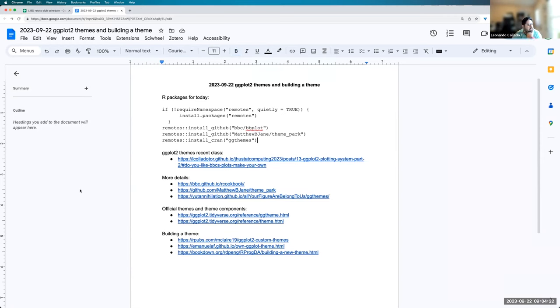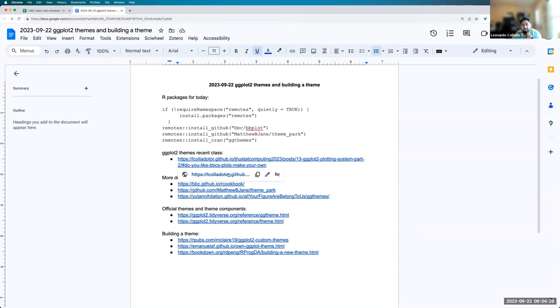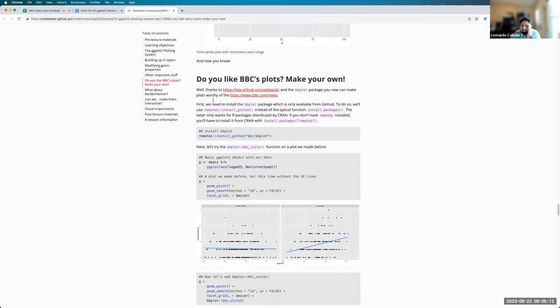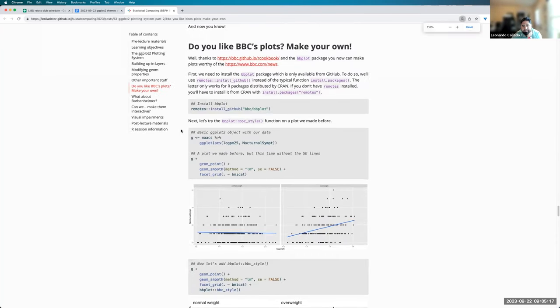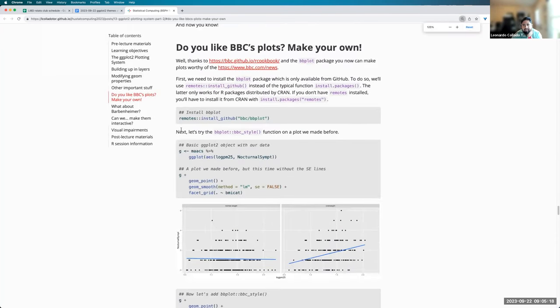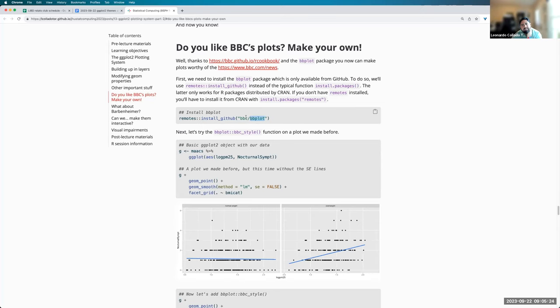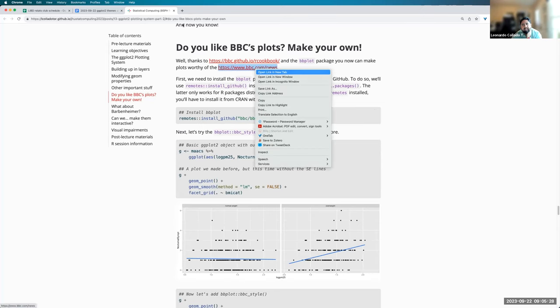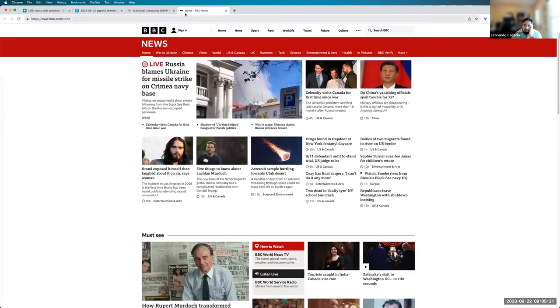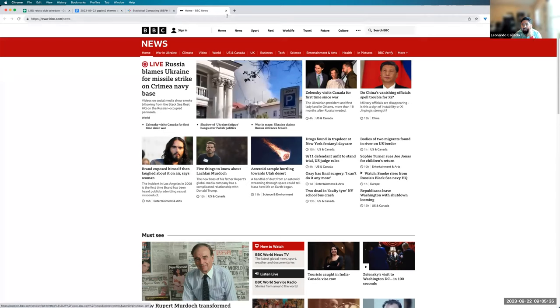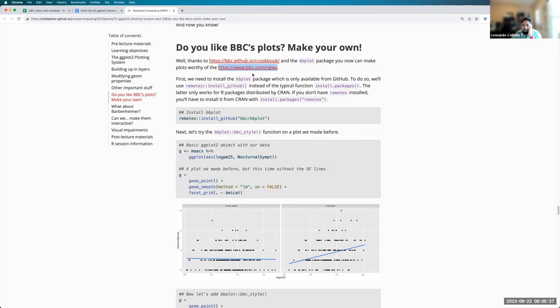So on a recent class that I taught over here, I was teaching about the introduction to ggplot. And I mentioned this package called bbplot. It's a package that was developed by the BBC team. BBC is this news group from the UK. And they make a lot of great plots.